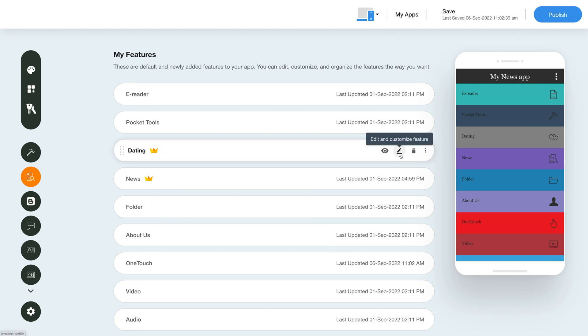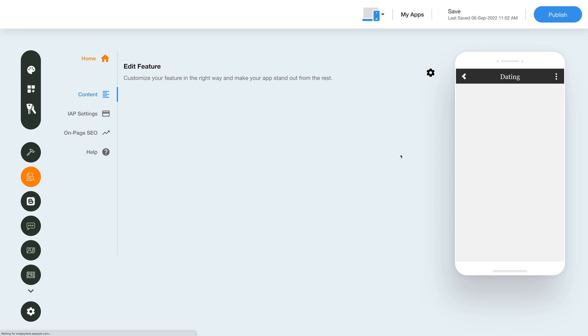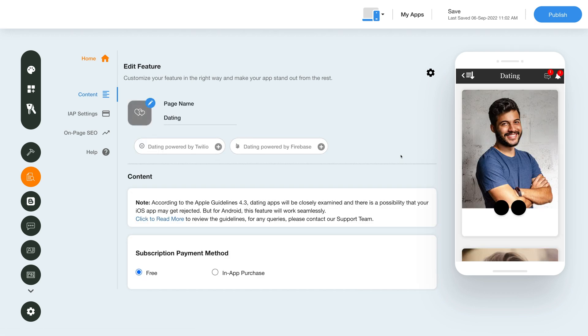Let's click on the Edit and Customize Feature option to see how we can edit the feature further. Here in the Edit Feature section, you will see all the options you can explore and start using the feature in your app.